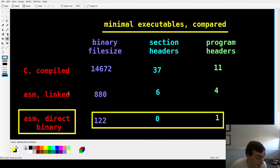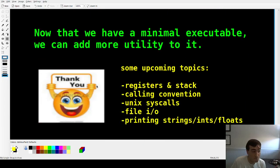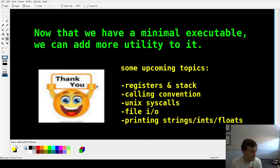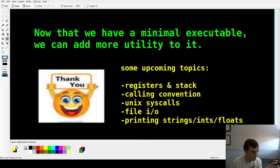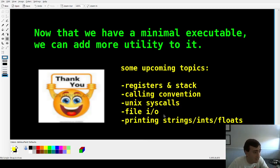So we win. It's not every day the monkey brain wins, but today we win. That's pretty much all I wanted to share. We now have a minimal executable that we can add things to. In future videos we're going to talk about registers and the stack, calling convention, System V ABI, syscalls, file I/O, and printing to the screen — all done manually by us, no libraries. Thanks for watching — this was a long video for a small topic, but we covered a lot.